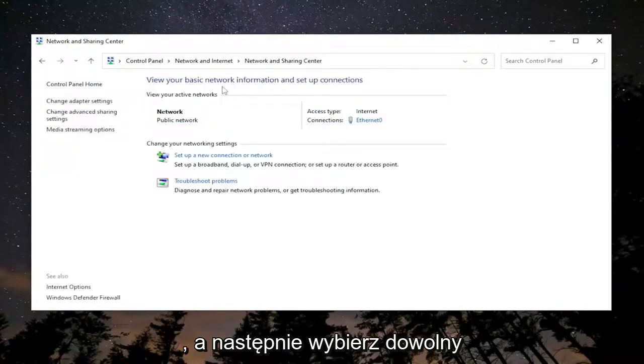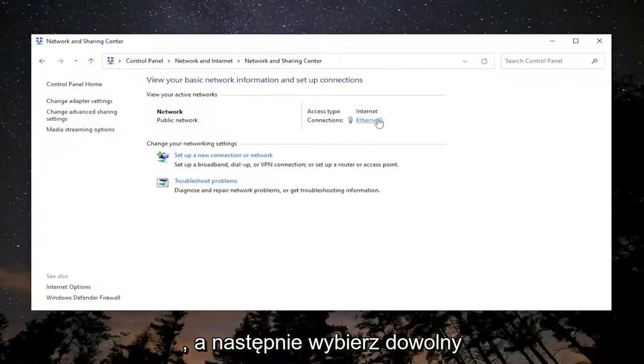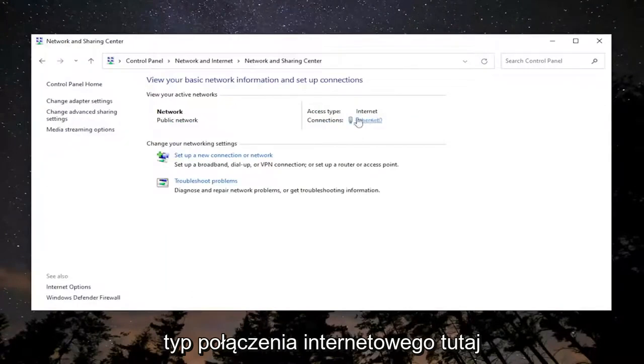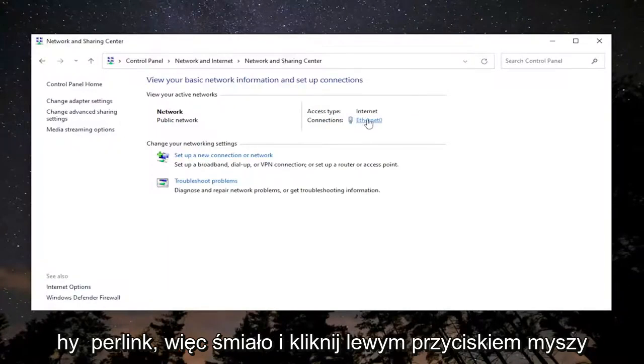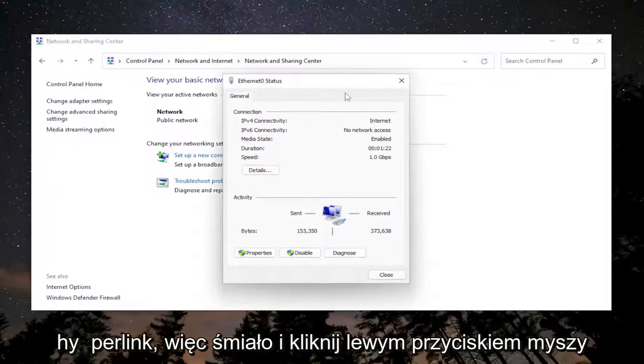Left click on that. Then select whatever your internet connection type is over here on the right. There should be a little hyperlink. Left click on that.